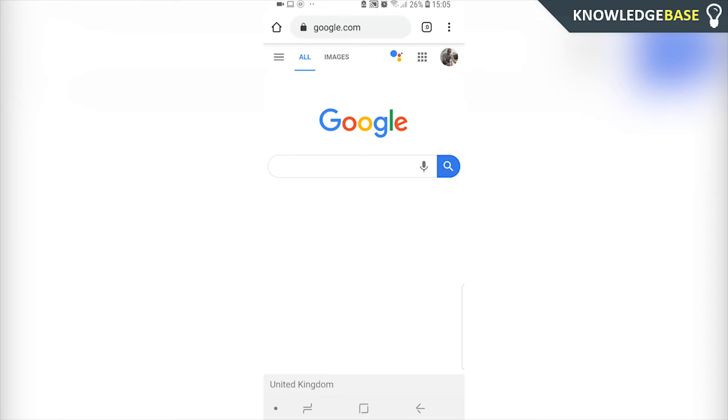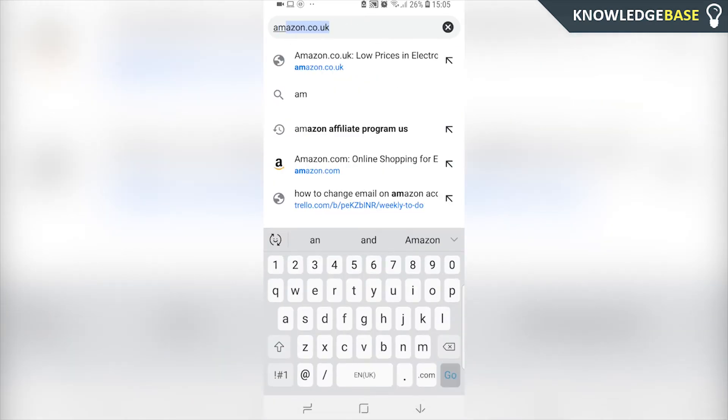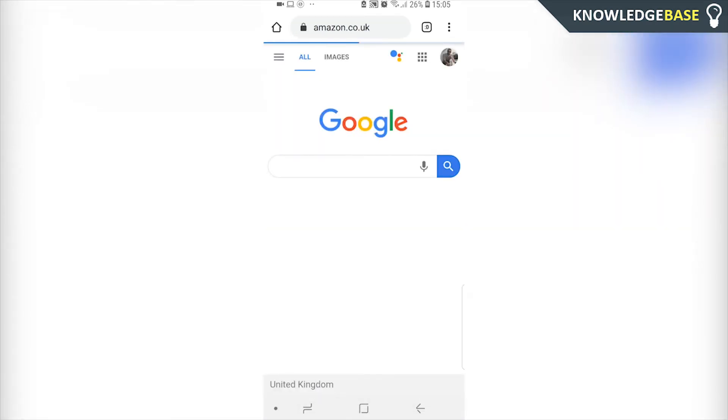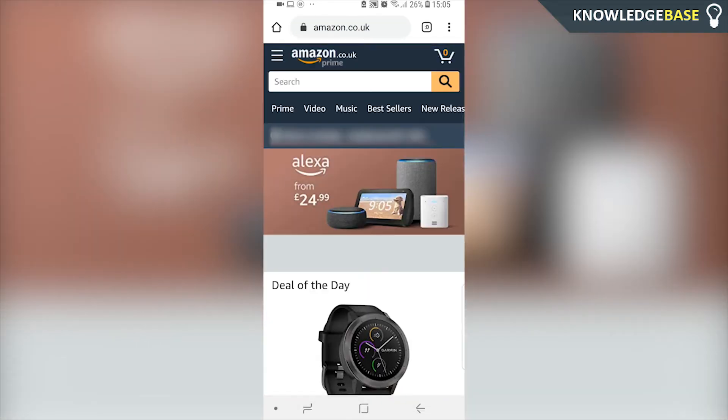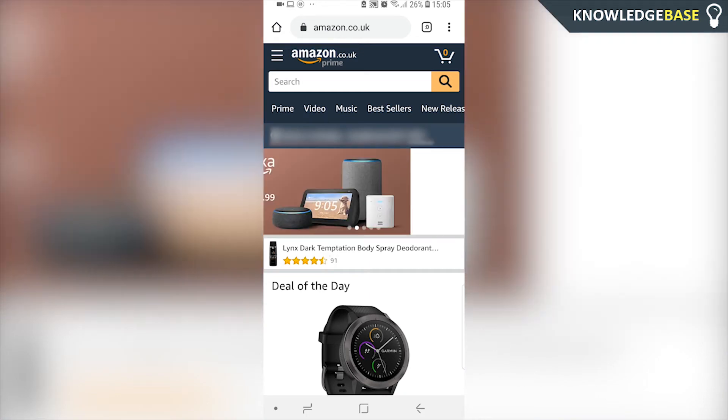So to do it on the phone, we're going to do it in a web browser because not everyone has the Amazon app. So open up the URL box and go to Amazon. I'm going to go to amazon.co.uk, but if you're on amazon.com, it's going to work the exact same way.